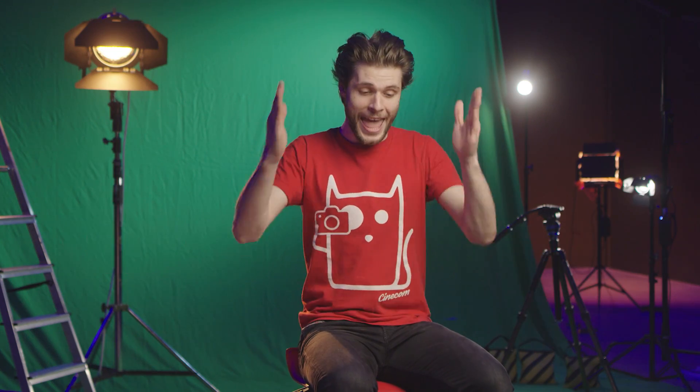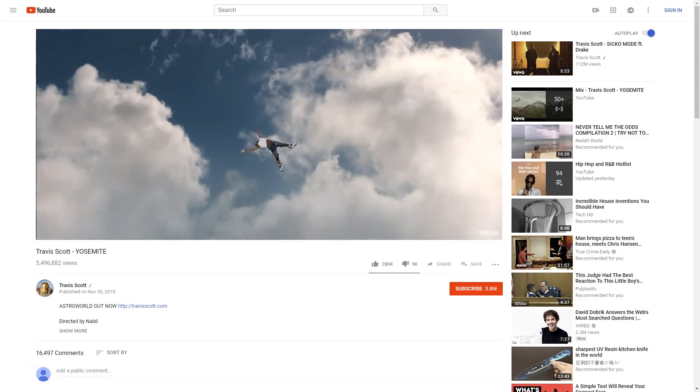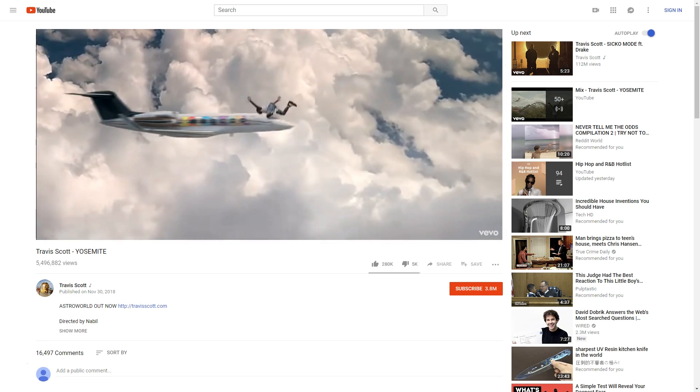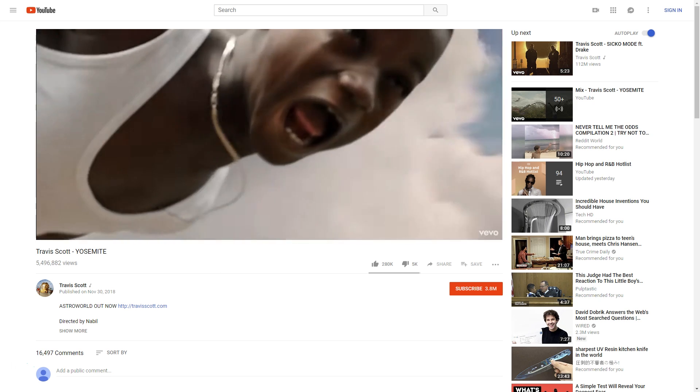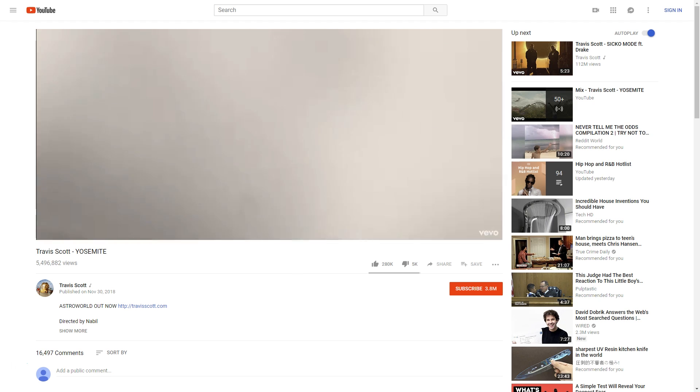In the meantime, welcome to Copycat Friday! In this weekly series we recreate visual effects from music videos and films. Today we are having a look at Yosemite from Travis Scott, where you can see a young boy fall through the sky, which is exactly what we are going to recreate today.